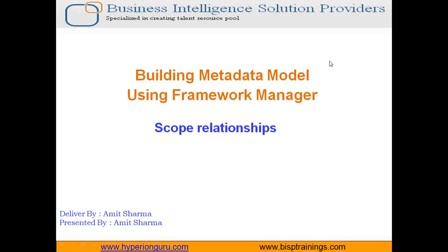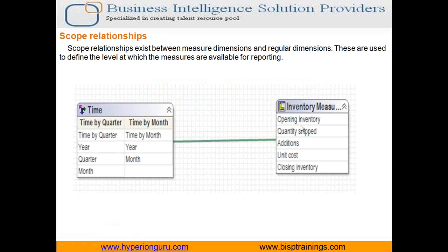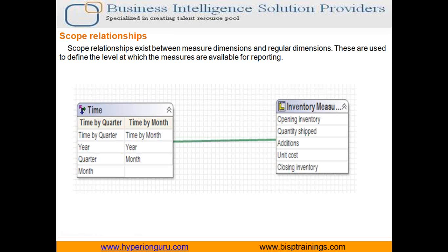People are often confused between relationship and scope relationship. In today's example I am going to clearly specify where and how to use a scope relationship and how it is different than your typical joint relationship.